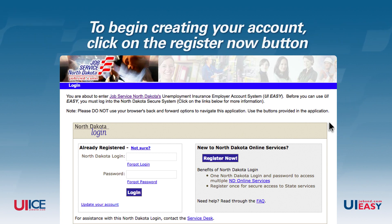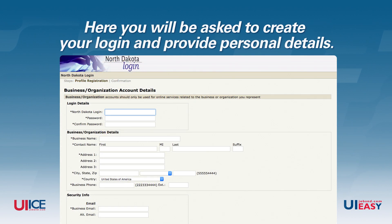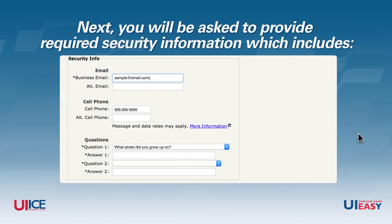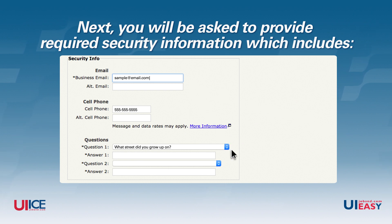To begin creating your account, click on the Register Now button. Here, you will be asked to create your login and provide personal details. Next, you'll be asked to provide required security information, which includes an email address and answers to security questions. You may also provide a cell phone number, but this is optional.